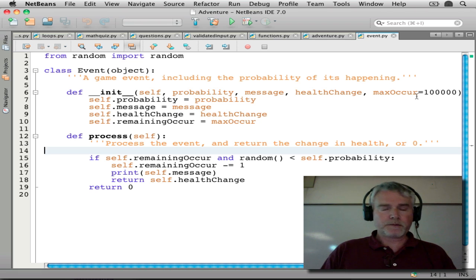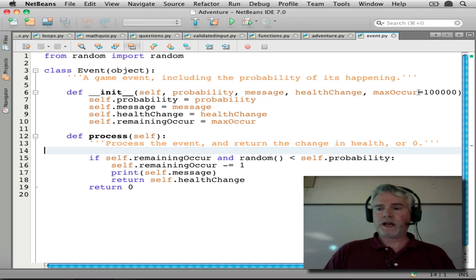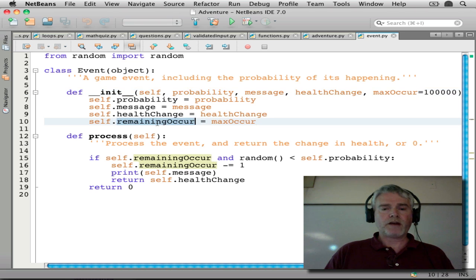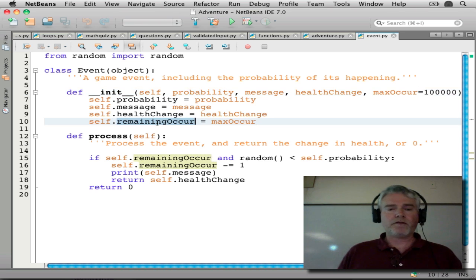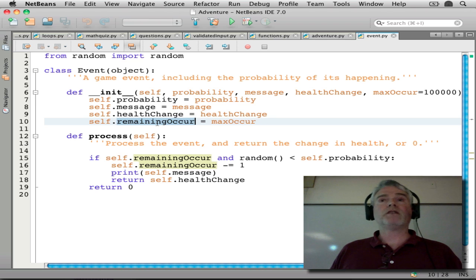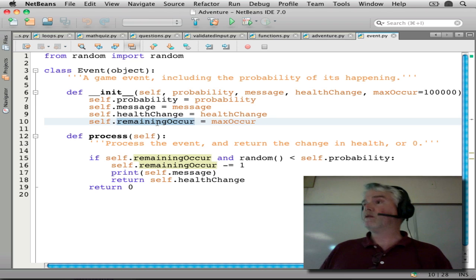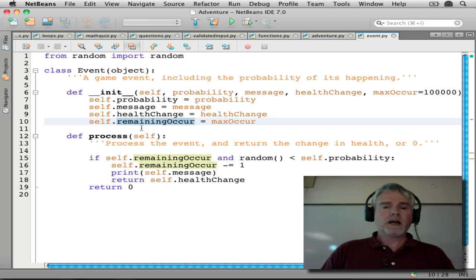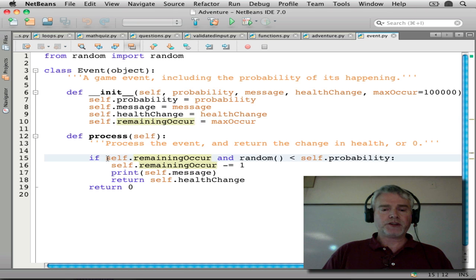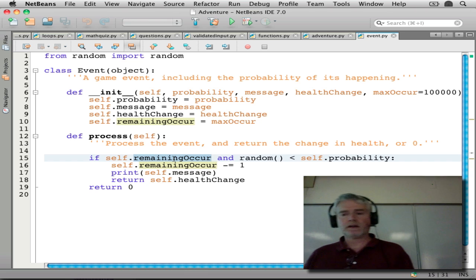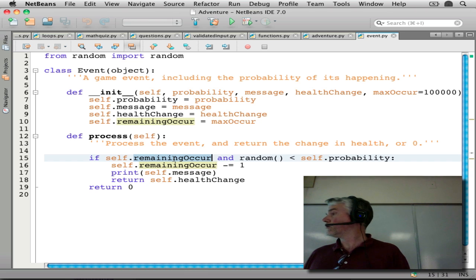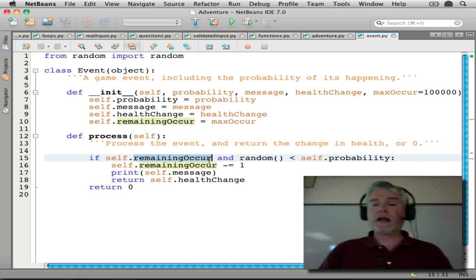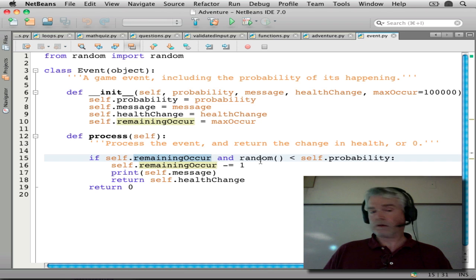And so the new parts here are adding this and then adding this. So we have a variable called remaining occurrences. We have to keep track of how many more we could possibly have. And then there's a change here that says if remaining occurrences, you can read this as if it's greater than zero. So if there are some left and the random part happens,